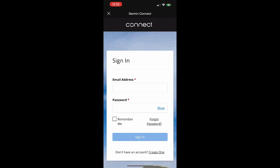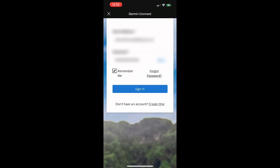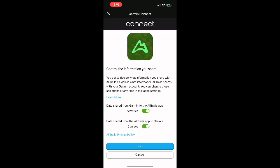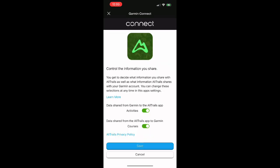Now this next screen is asking you to input your login information for your Garmin Connect account. So let's go ahead and put that in, and then you're going to tap on sign in.